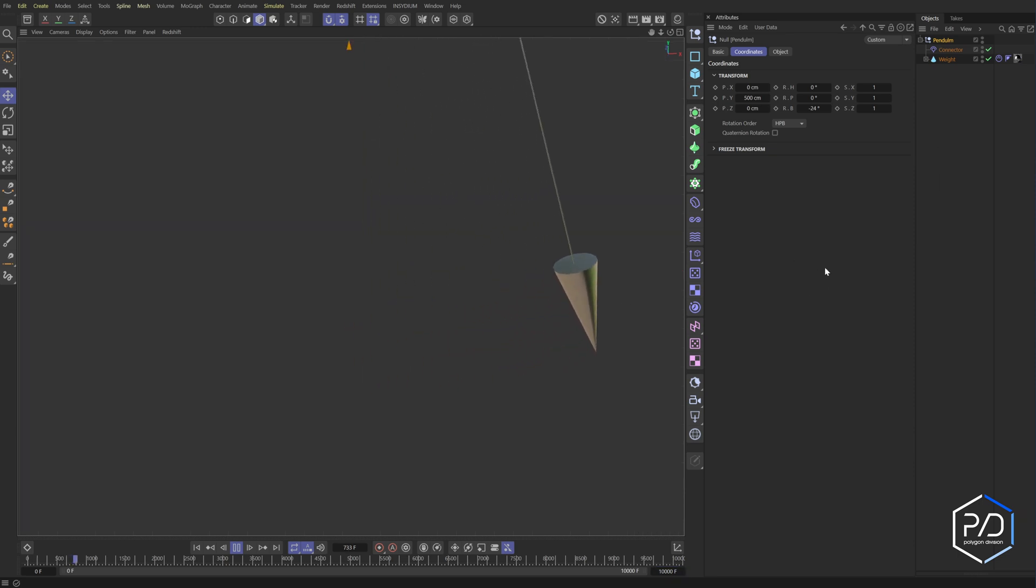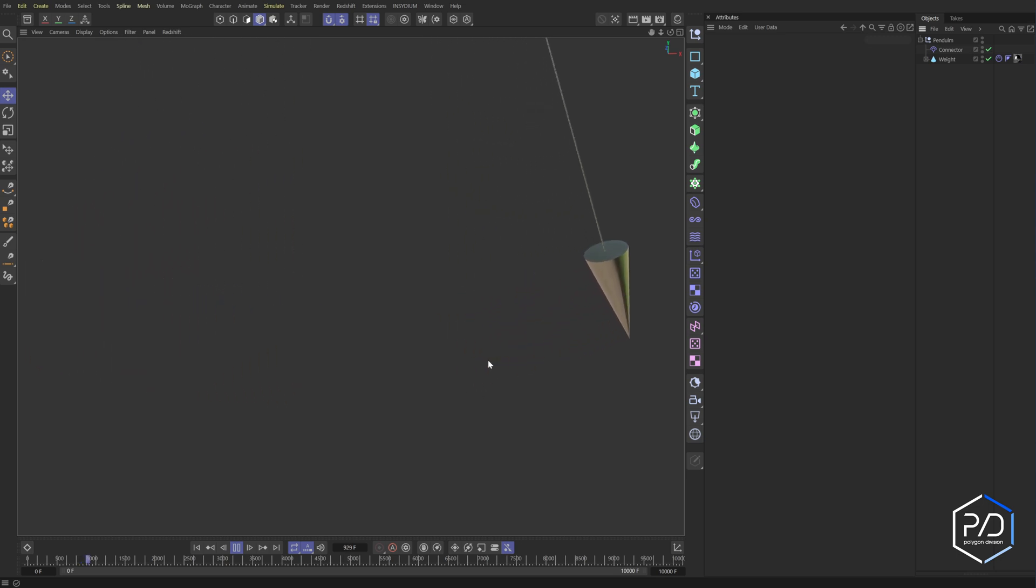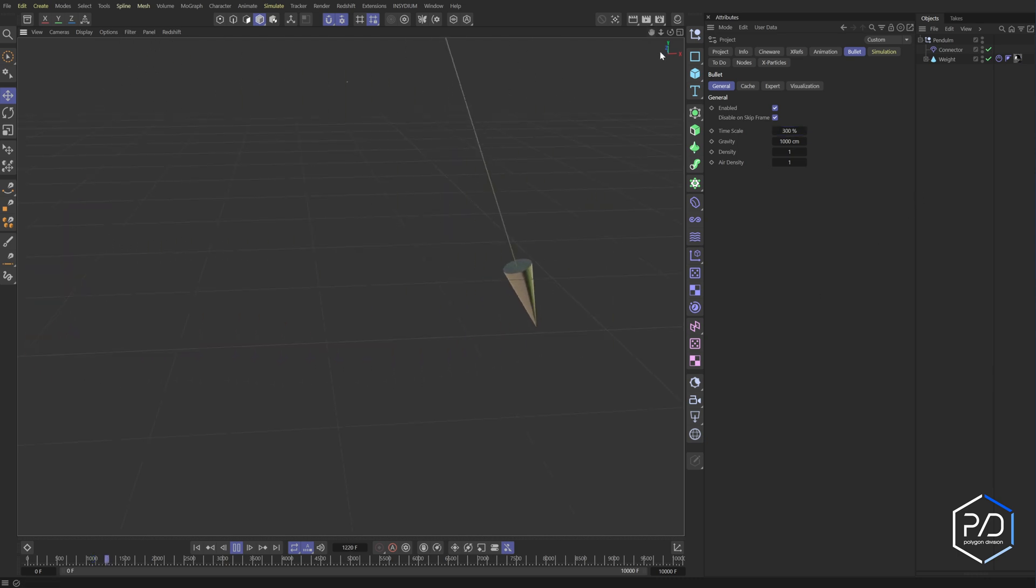Now, what we're going to do is I'm going to speed up the animation. So we don't have to sit here and wait for it to animate slowly. So I'm going to do control or command D and I'm going to increase the time scale to 300. And now it goes quicker like so.